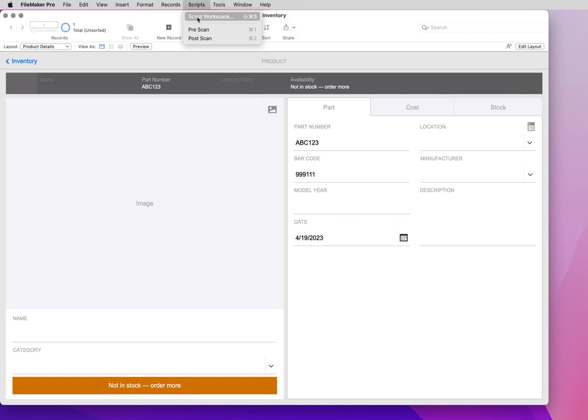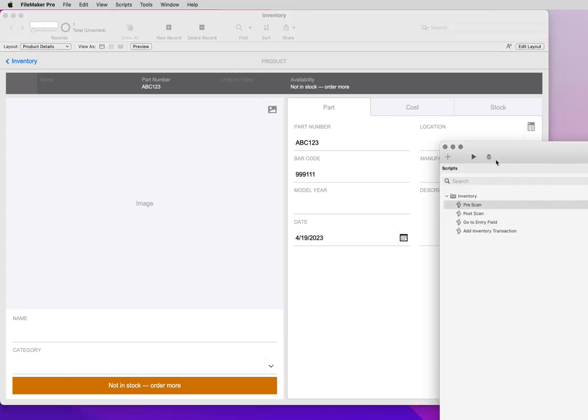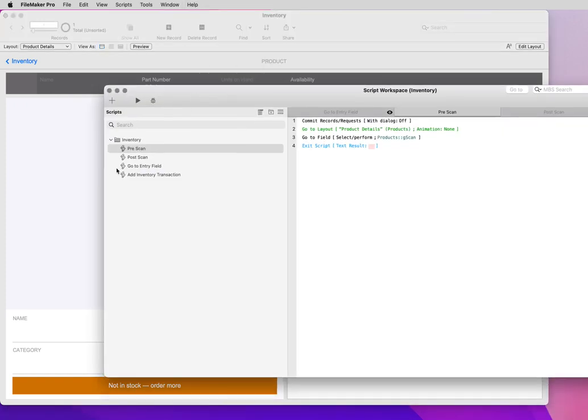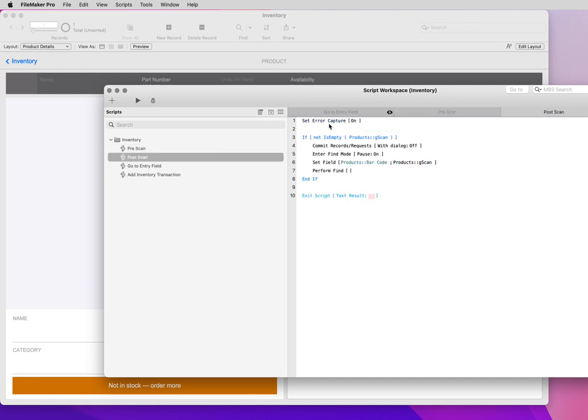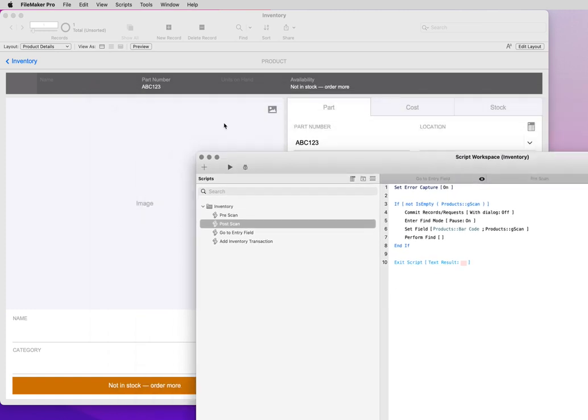I've created two scripts: pre-scan and post-scan. Pre-scan commits, goes to the layout, and goes to the scan field we created. Post-scan takes that G-Scan value, enters find mode, and performs a find on it.